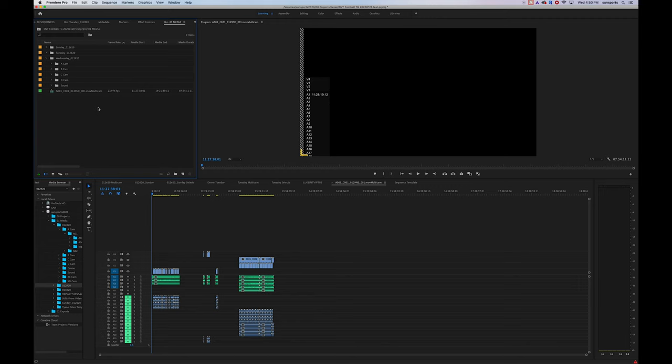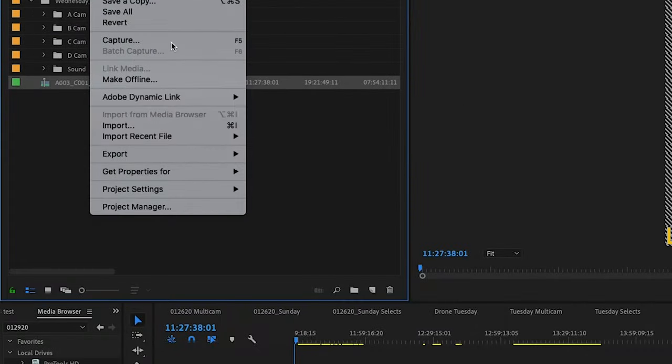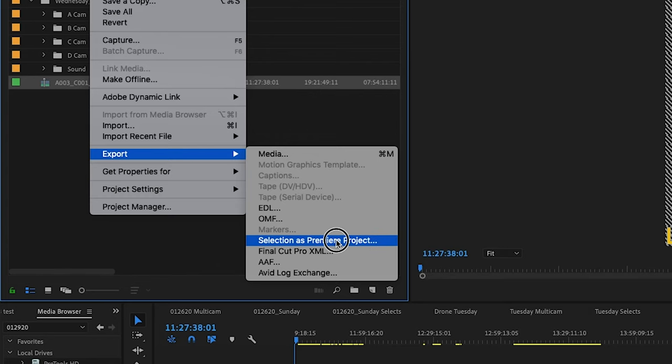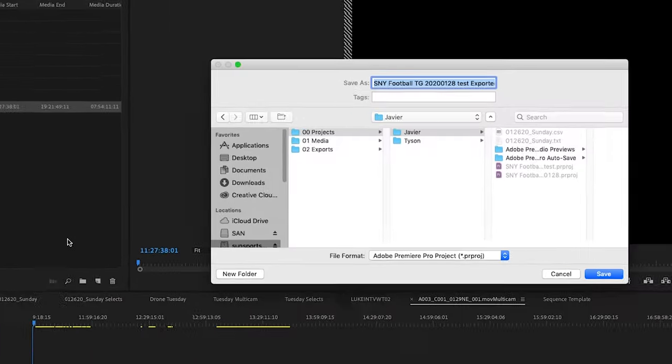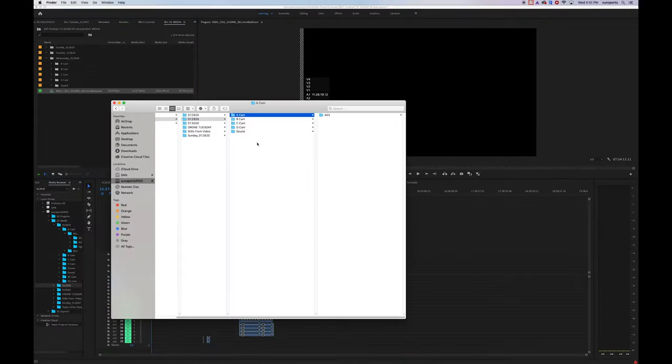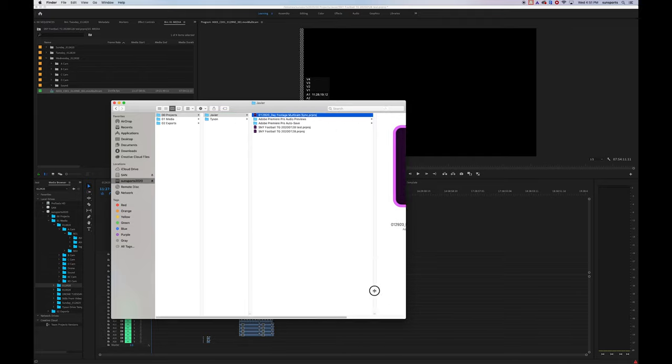If you're working with a team of editors, and it's your responsibility to sync the day's footage just like I've shown you, and you need to pass off that Premiere Pro project file to the rest of your team, let me show you what I would do. In order to share your sequence with the rest of your team, highlight that sequence in the project bin, go to File, Export, Selection as Premiere Pro Project. And now you are saving a Premiere Pro project file that will open up and only have that synced sequence in it, along with all of the clips that are associated with that sequence.